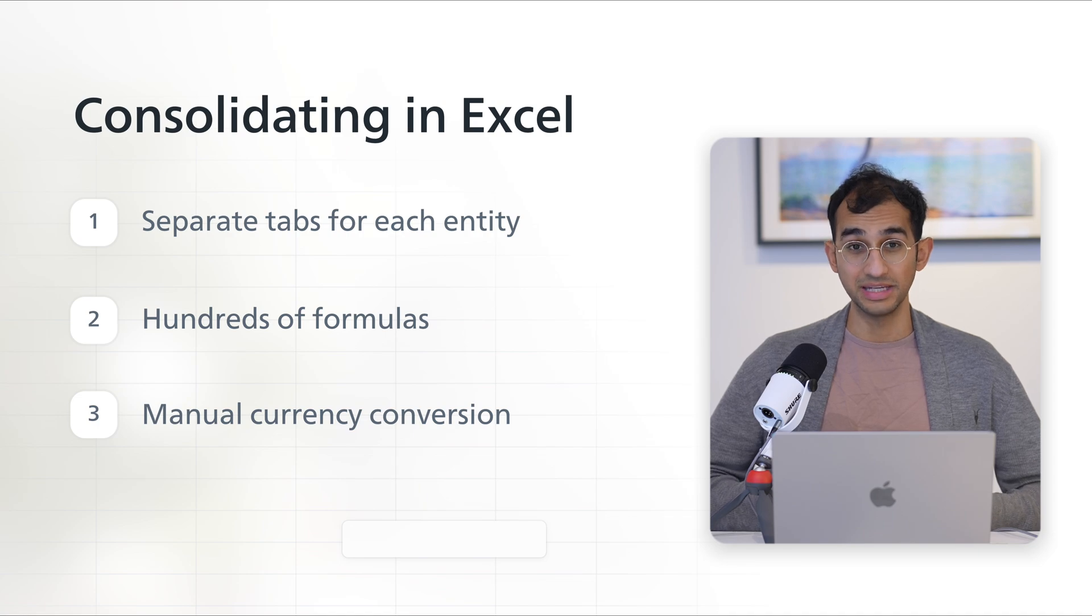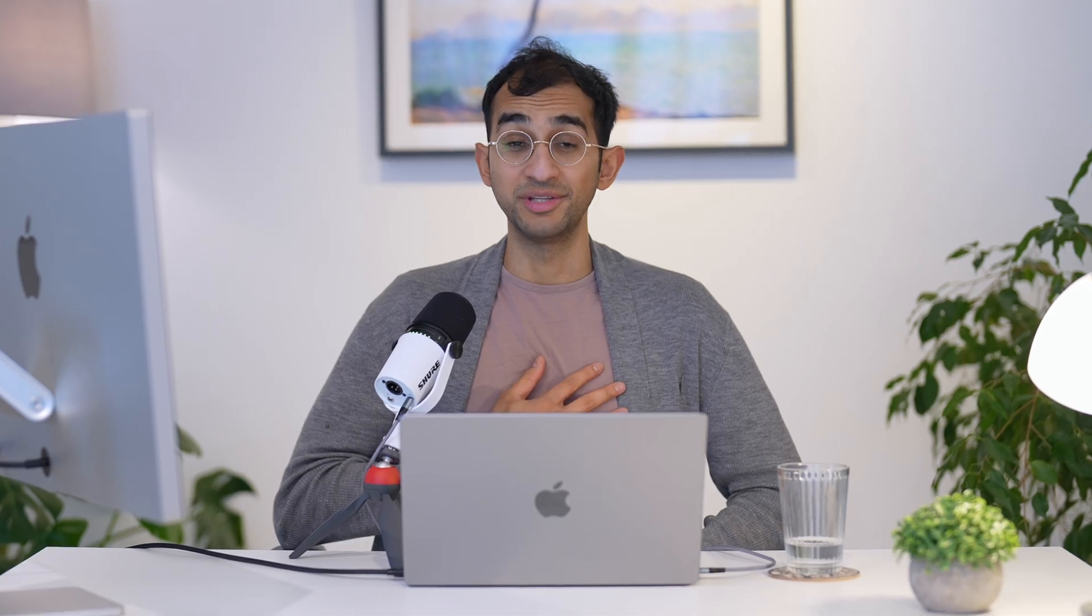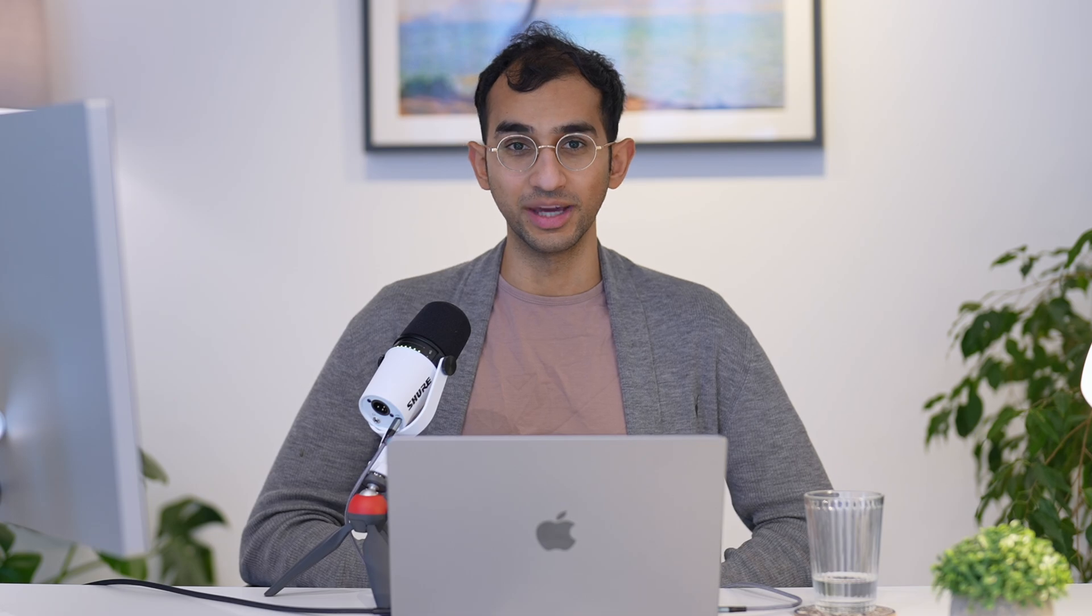What if I told you there was an easier way? I'm Taymor, the founder of Causal, and here's how easy your multi-entity consolidation can be.